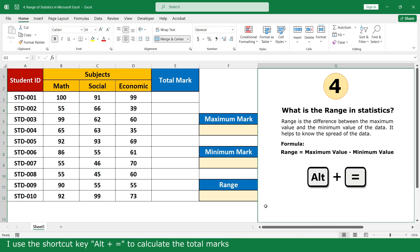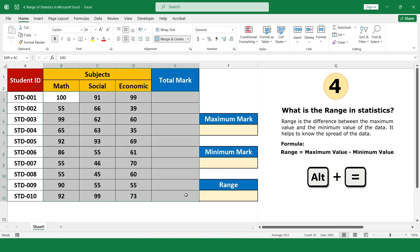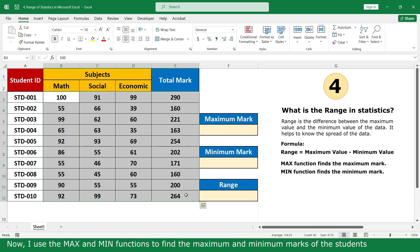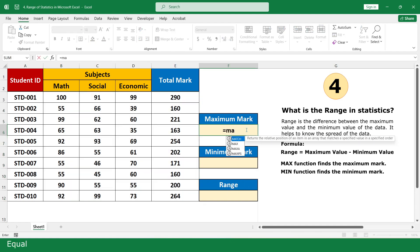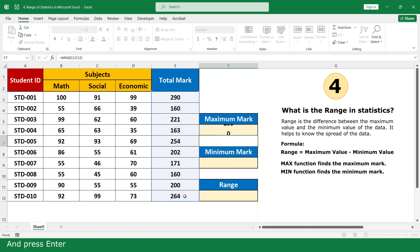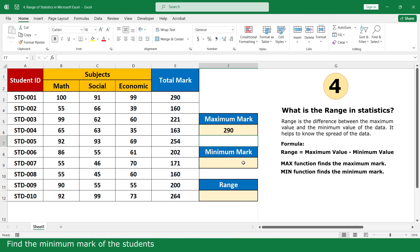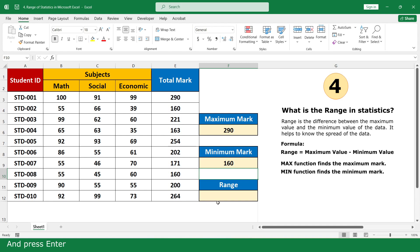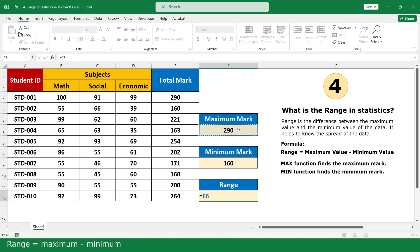I use the shortcut key to calculate the total mark — select all and press the shortcut. Now I choose the MAX and MIN functions to find the maximum and minimum marks of the students. Equal, click on the MAX function, select all total marks, close parenthesis, and press Enter. Then find the minimum mark of the student. Range equals maximum minus minimum.